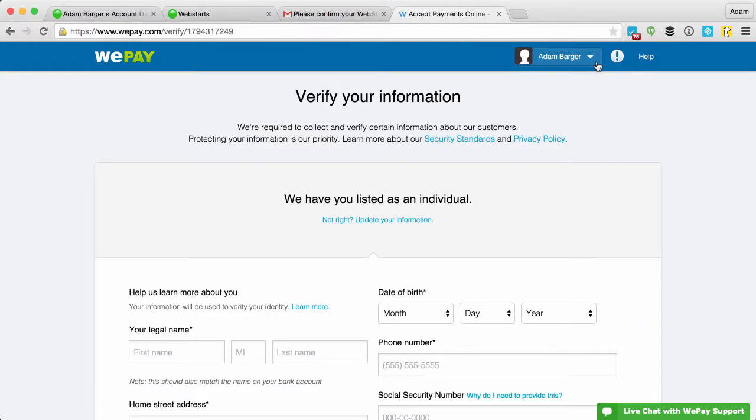But if you follow the prompts and link your bank account, you'll be able to get withdrawals after you sell your products online.